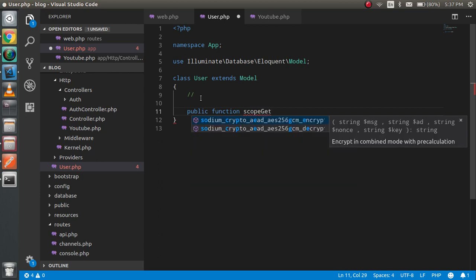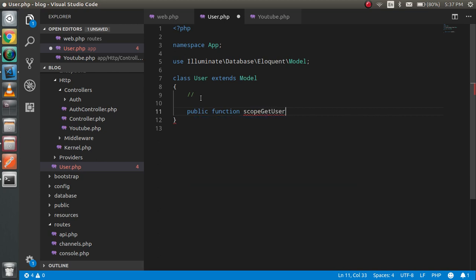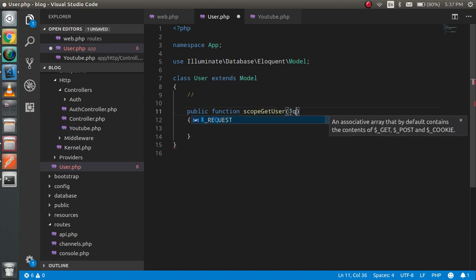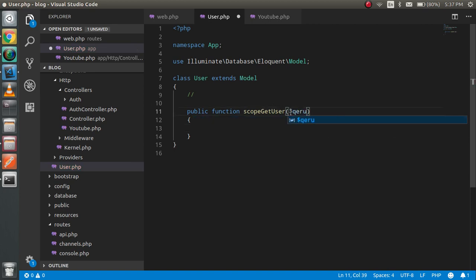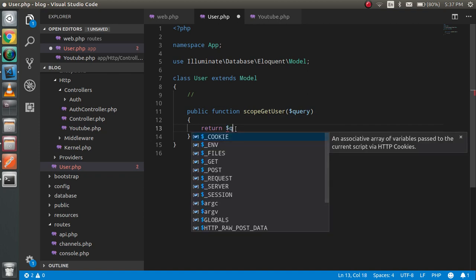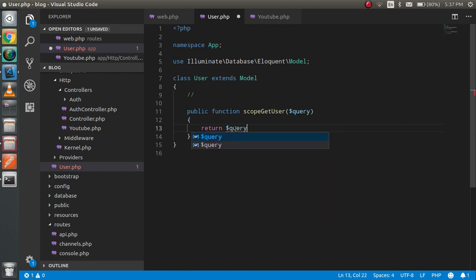Scope get users. Alright. And just you can write here, you have to pass here $query as a parameter.